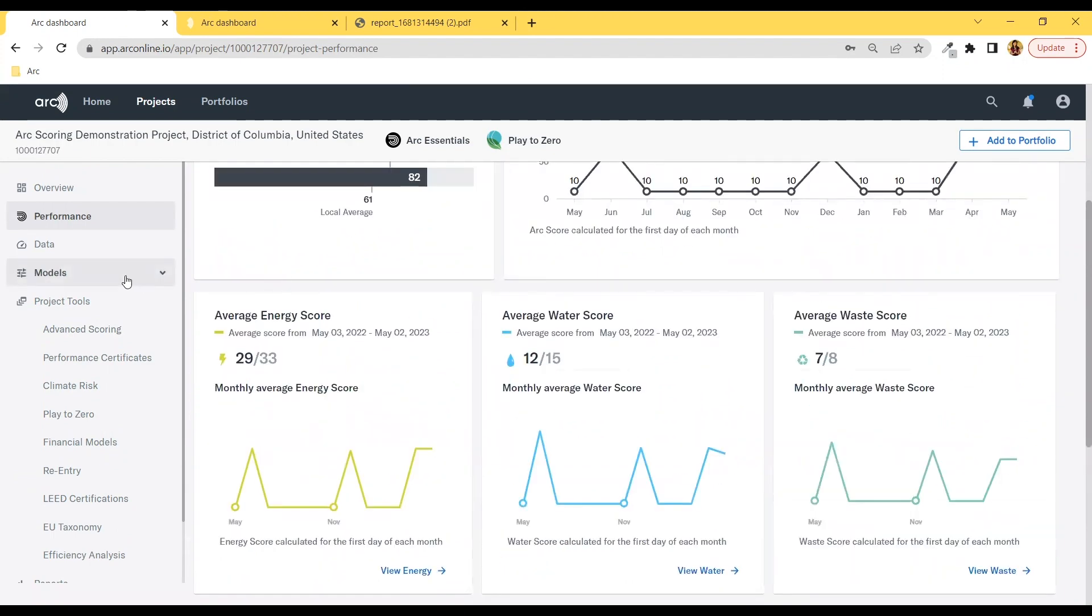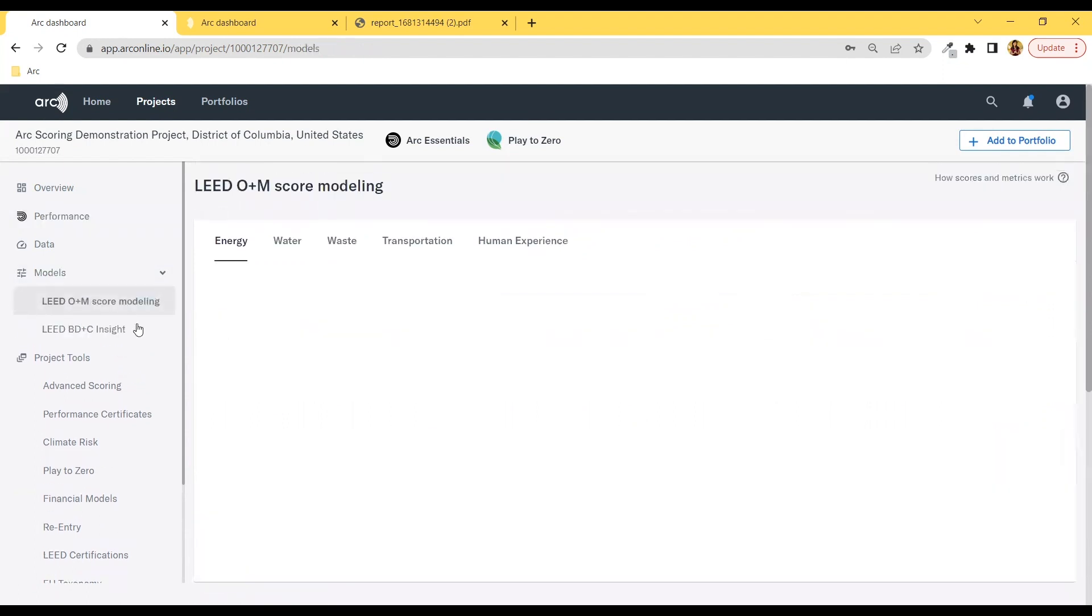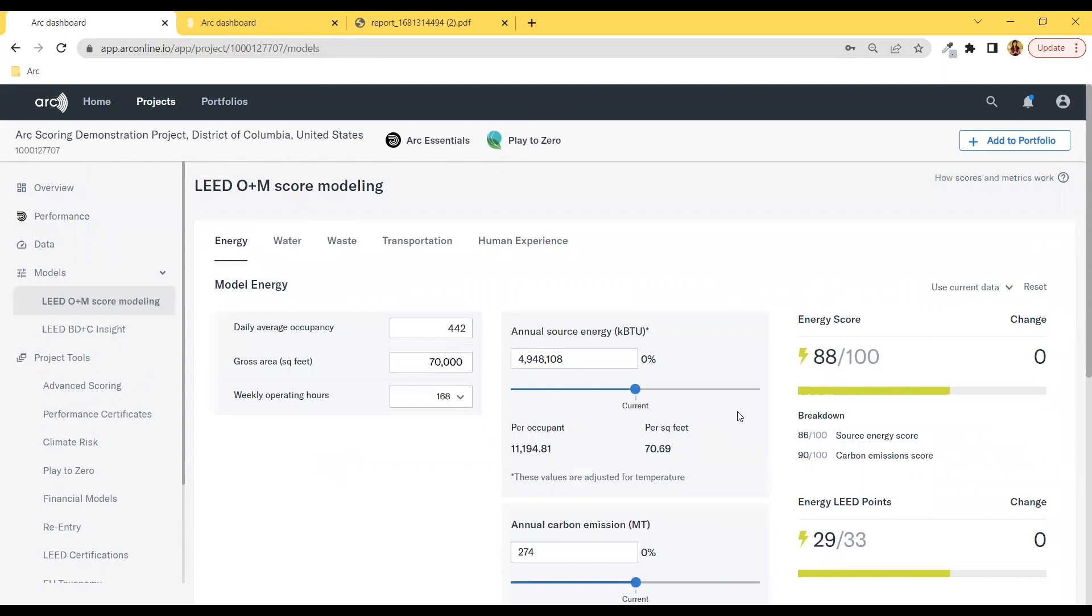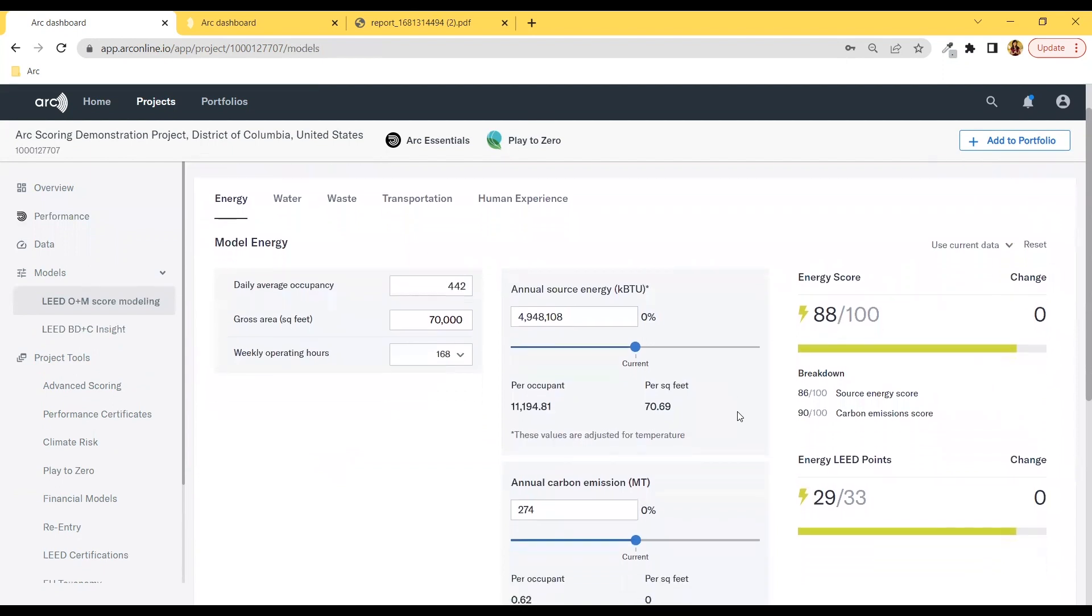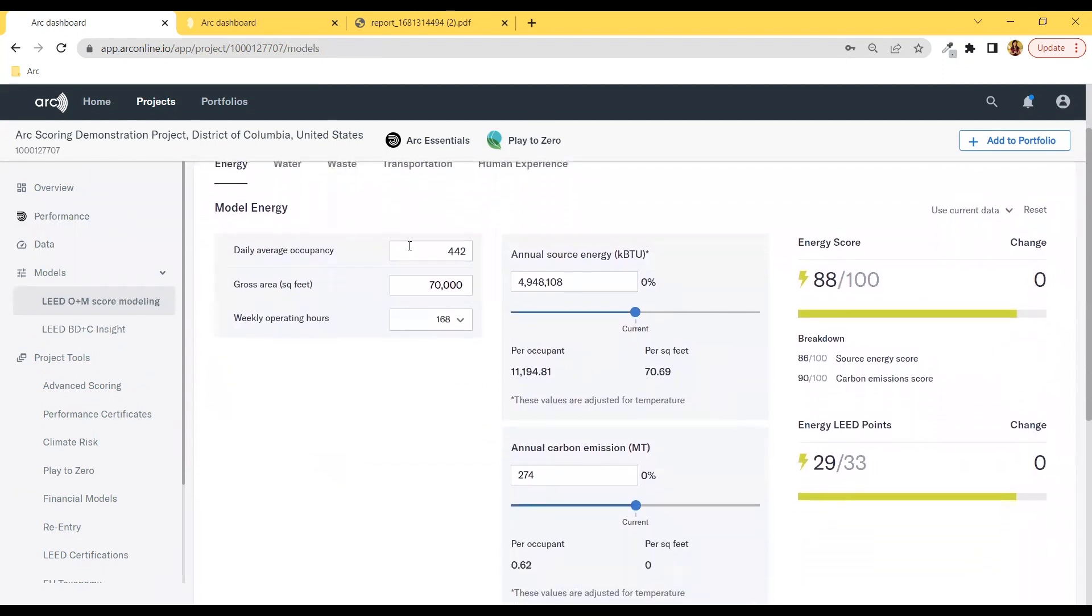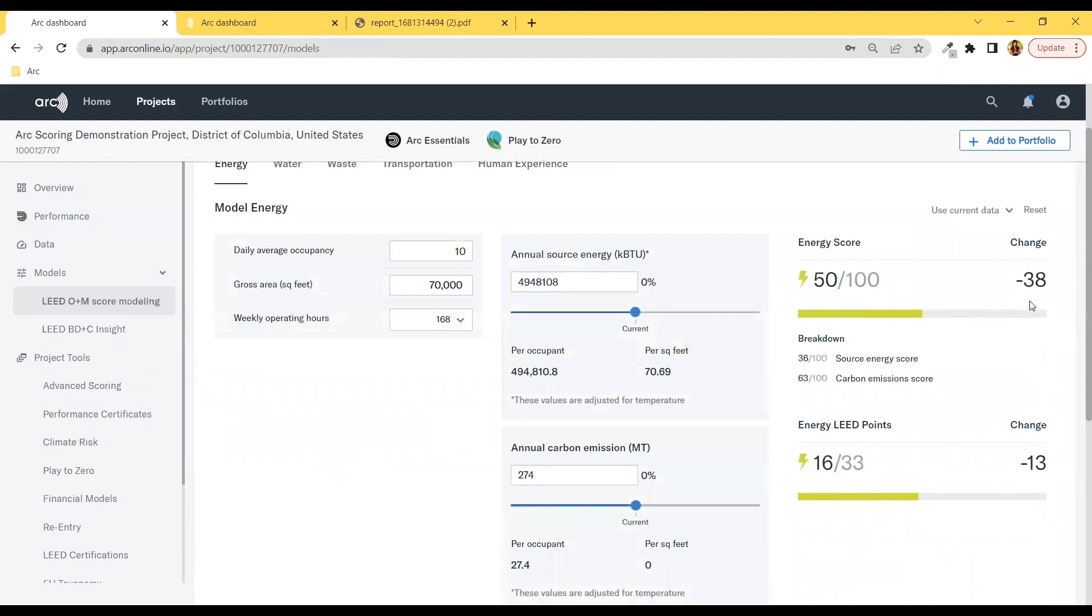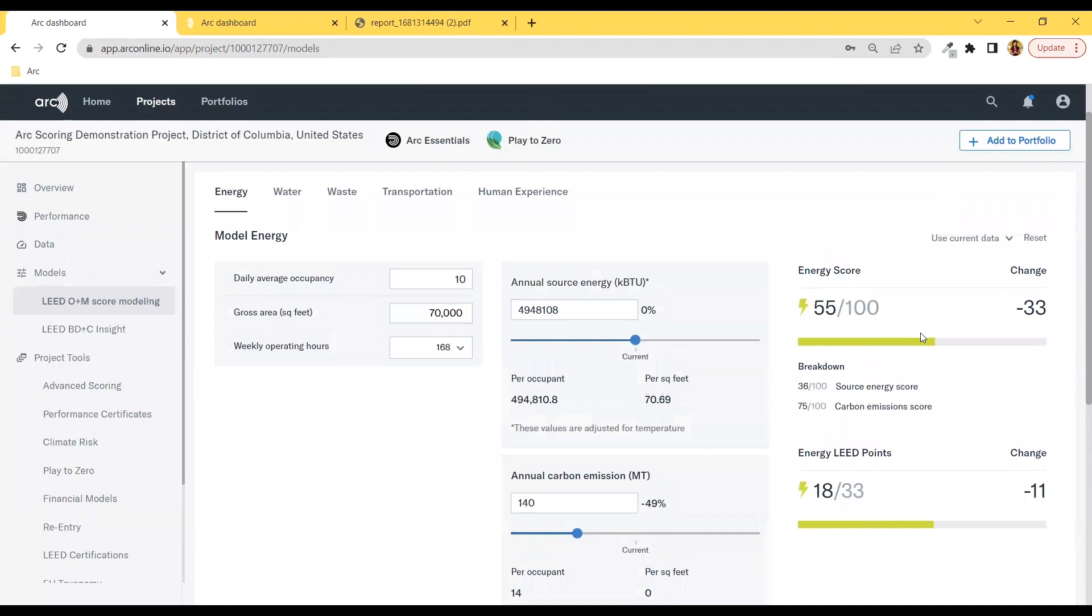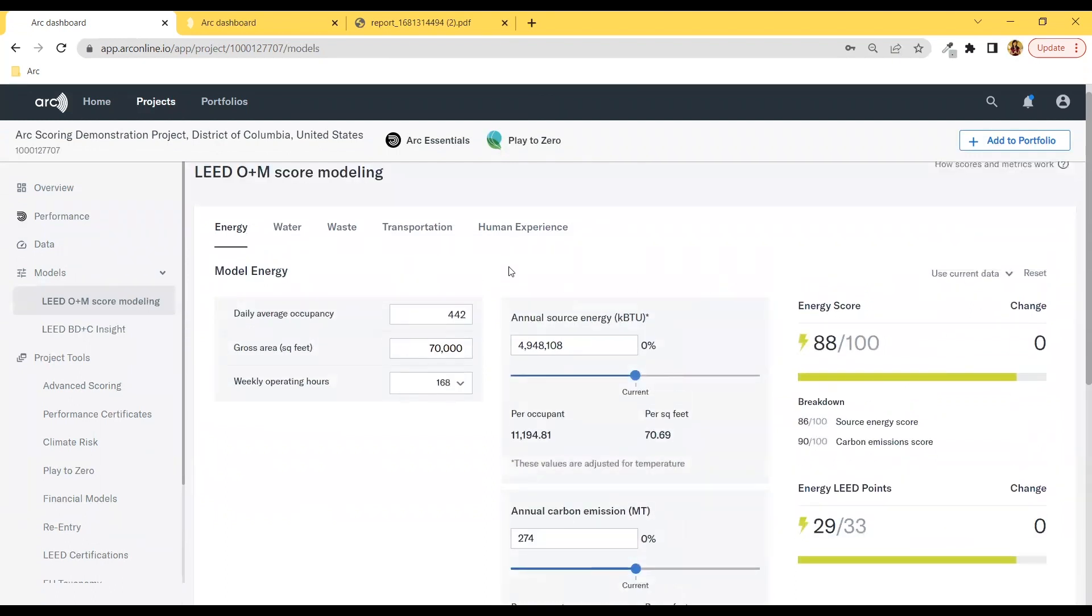For existing building projects, we can hop over to LEED O&M Score Modeling under Models. This lets you see what would happen to your score if you, say, decrease occupancy and then also offset a fraction of your carbon emissions. You can always hit the reset button here, and this is applicable to all five categories.